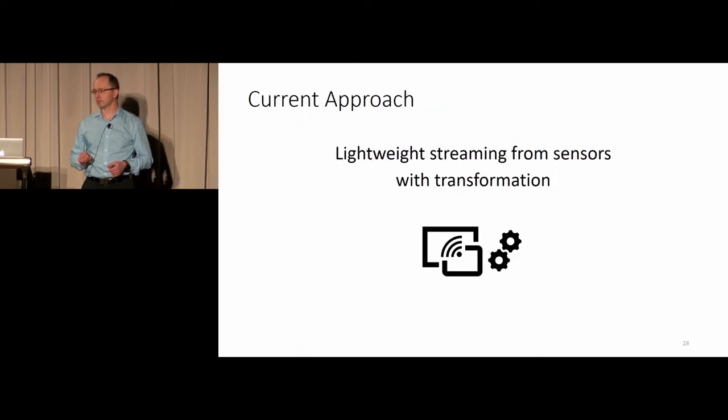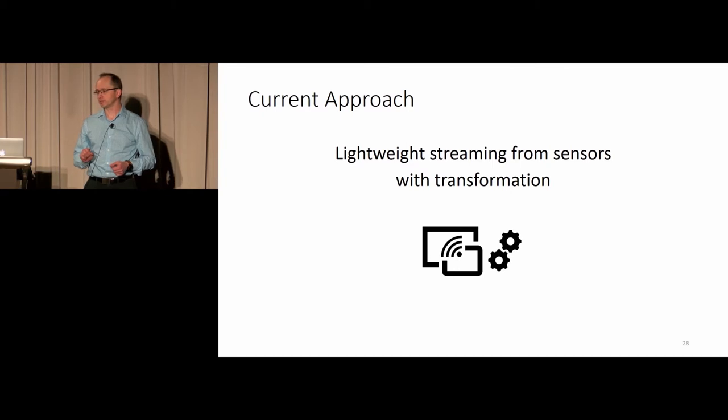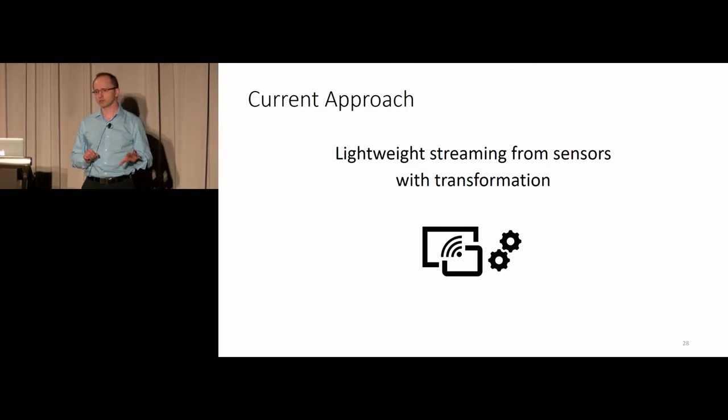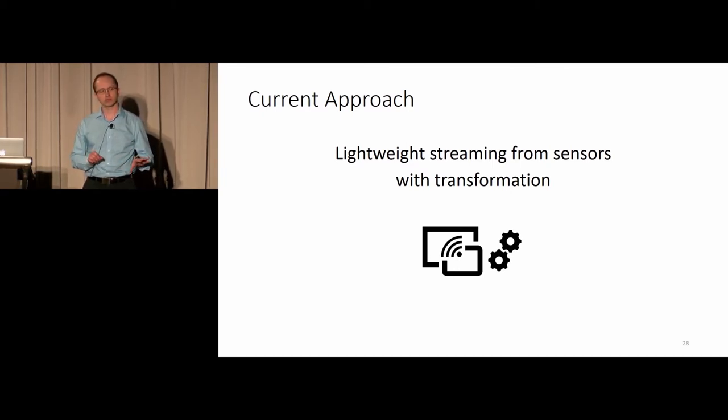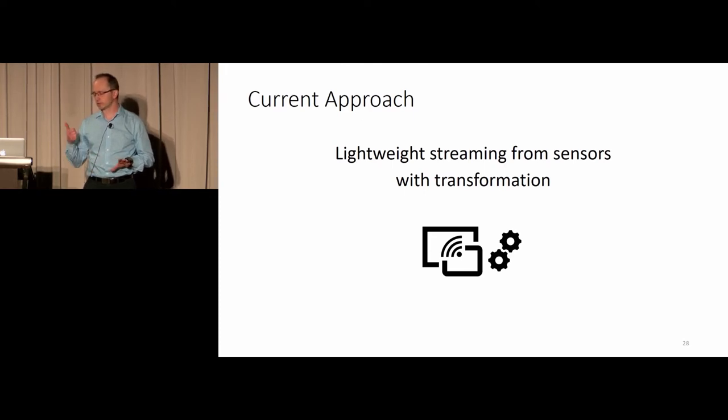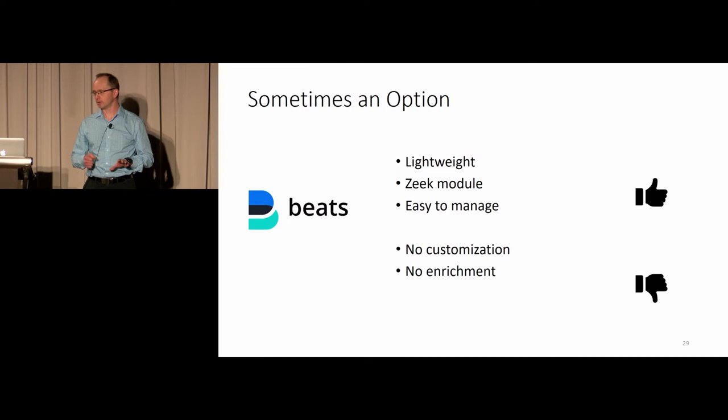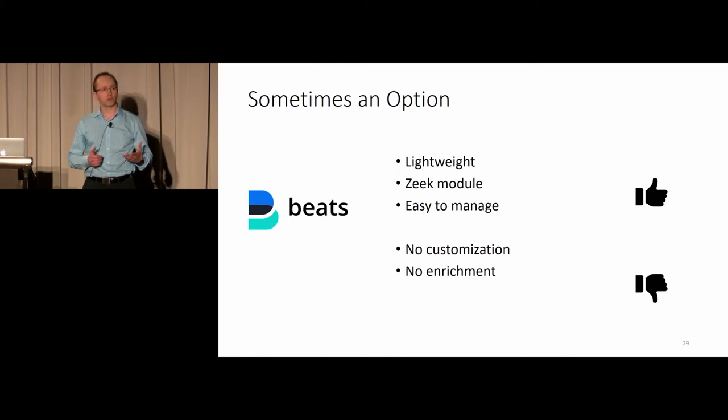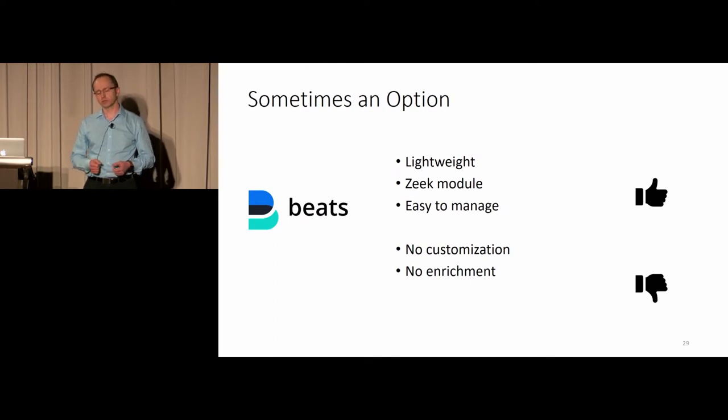What I came up with currently is finding a lightweight streaming from the sensors itself while applying transformation on the sensors directed to Elastic in the cloud. There were a couple of options I could use to handle the log files.